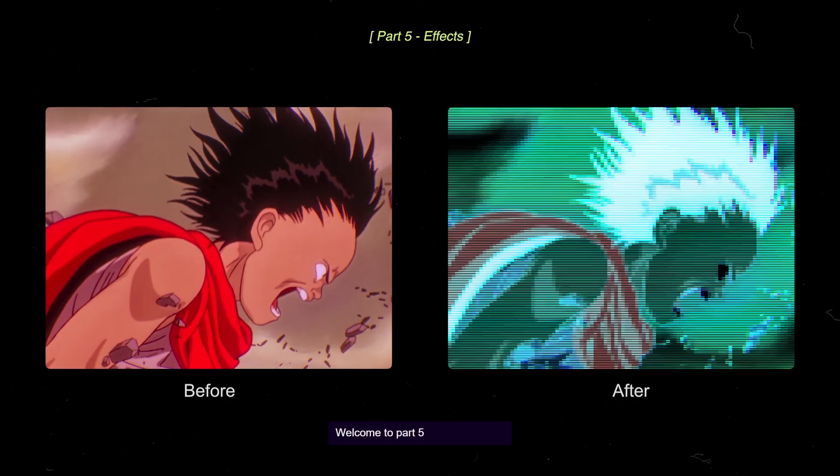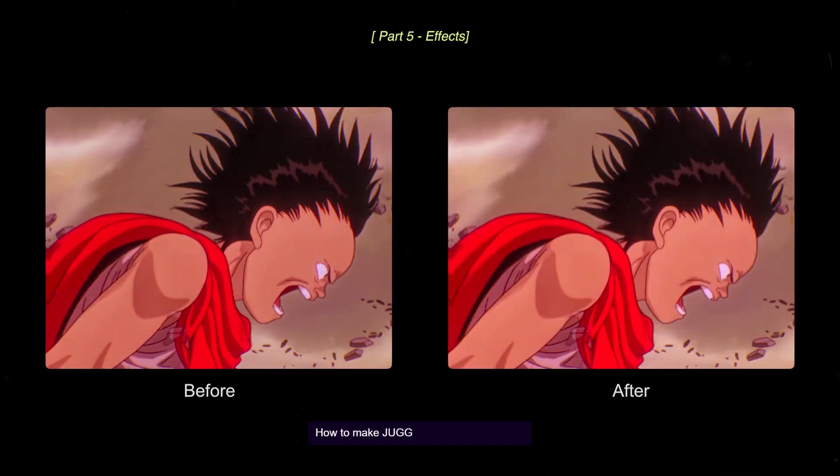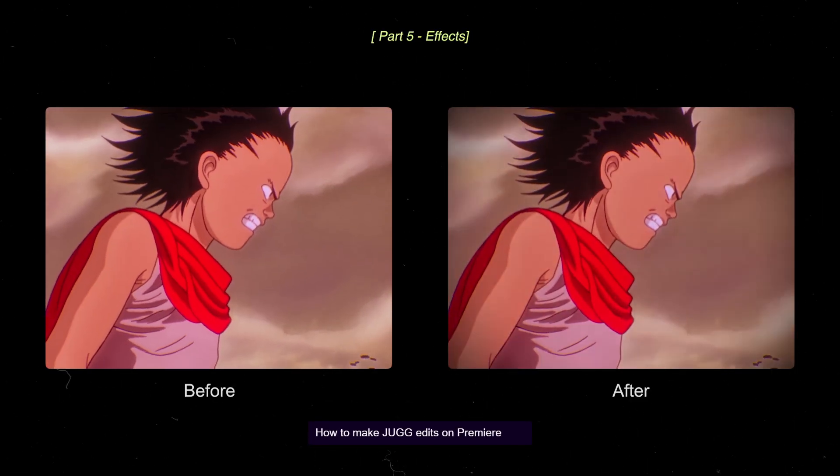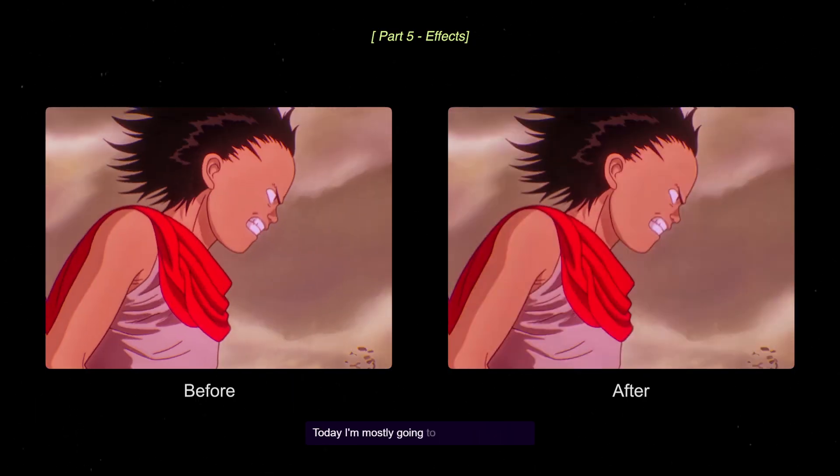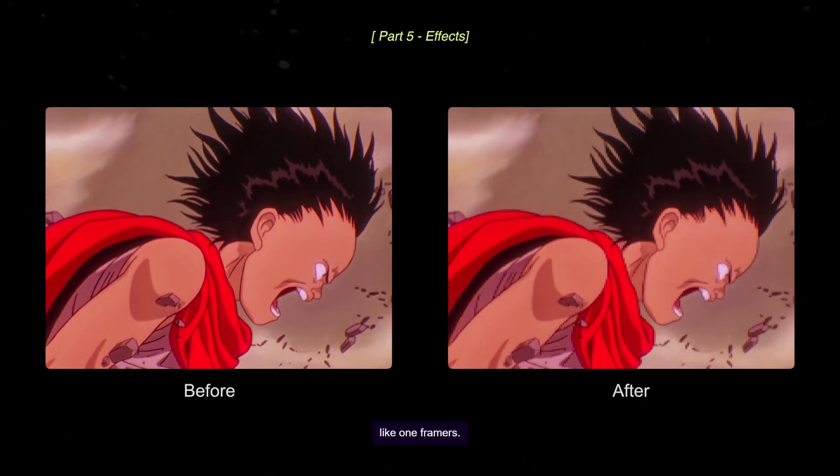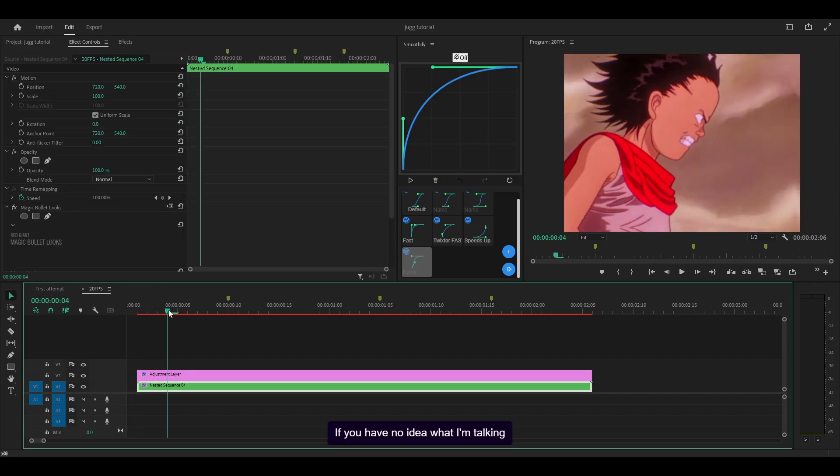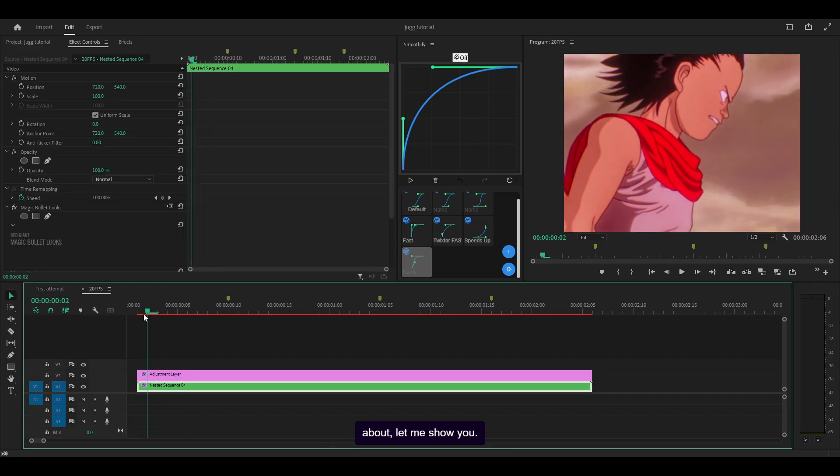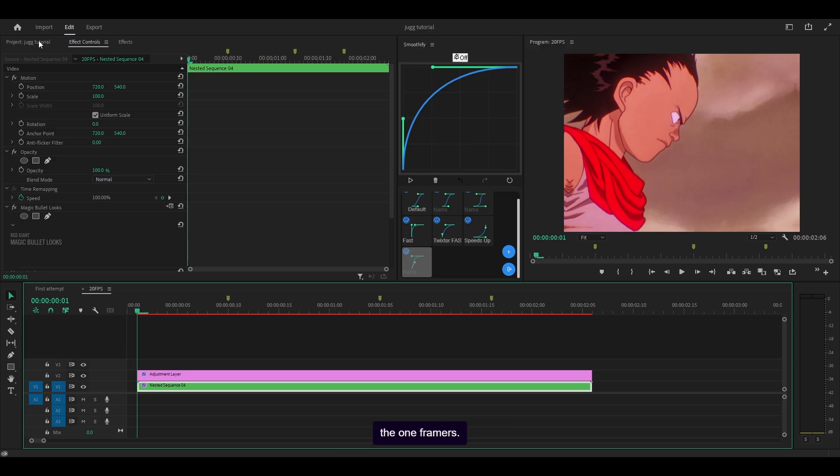Welcome to part 5 on how to make edits on Premiere - how to make jug edits on Premiere Pro. Today I'm mostly going to be covering things like one framers. If you have no idea what I'm talking about, let me show you. So first of all, what we're going to do is add some flicker before we add the one framers.